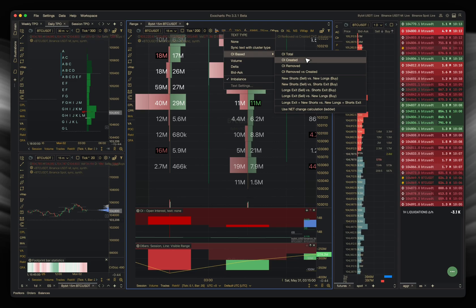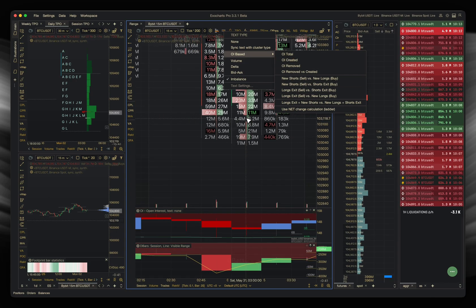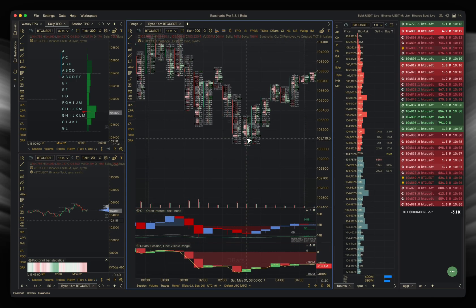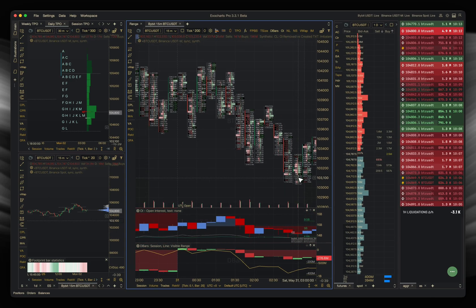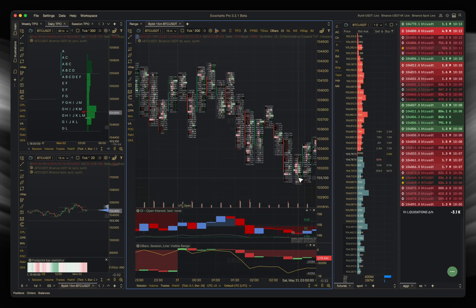And you're viewing on a per cluster basis, per price cluster basis. So you can exactly see where people are coming in, where people are exiting. Don't just view it on a really singular basis. I've rambled on enough. If you have any questions, let me know below. Thank you all for watching.